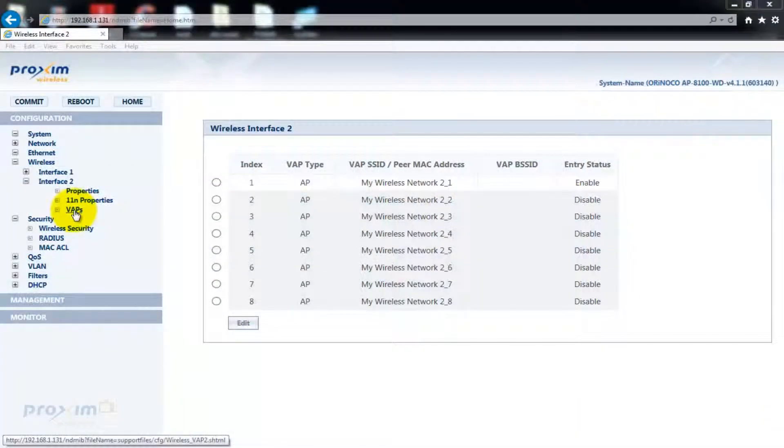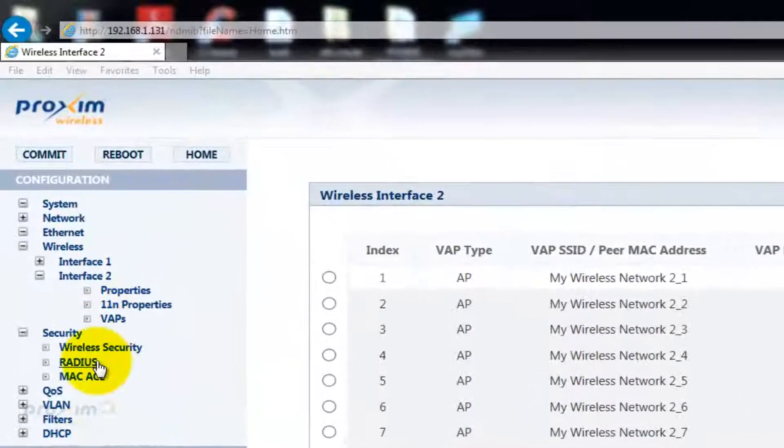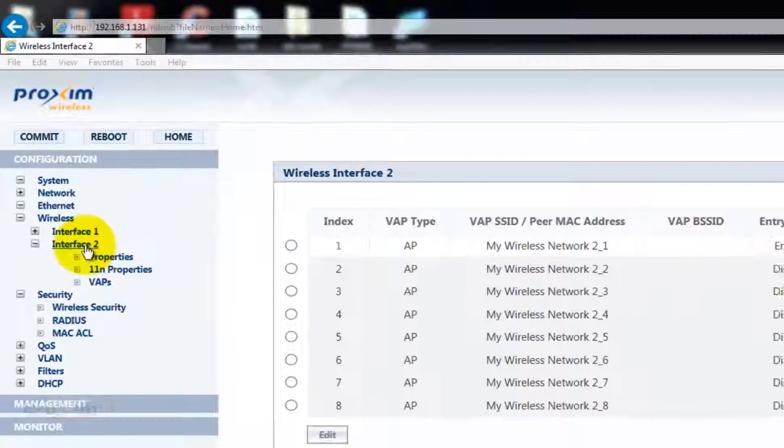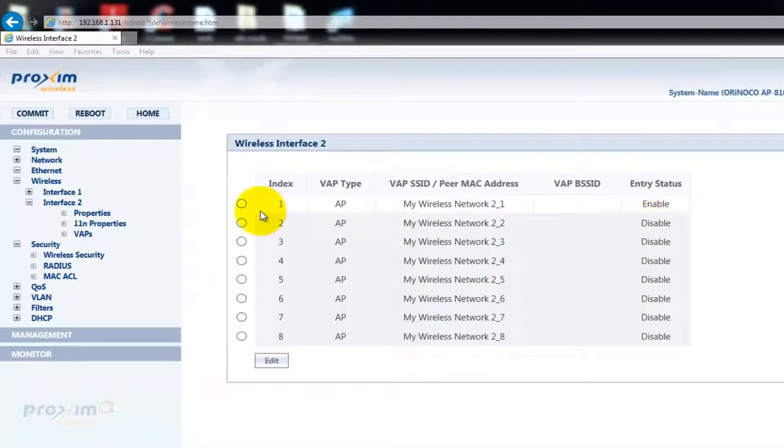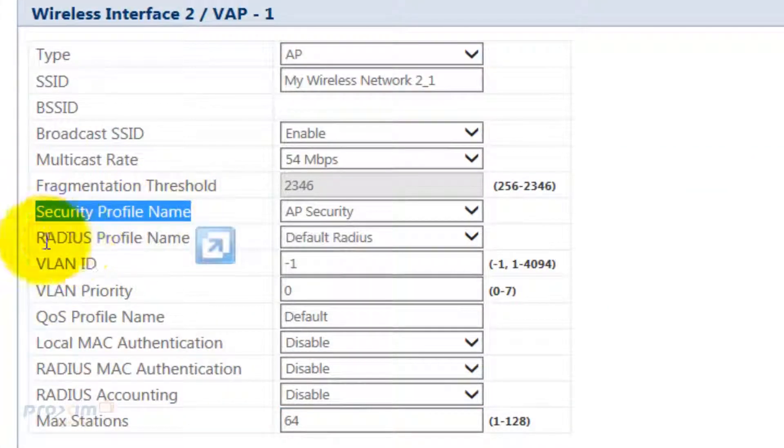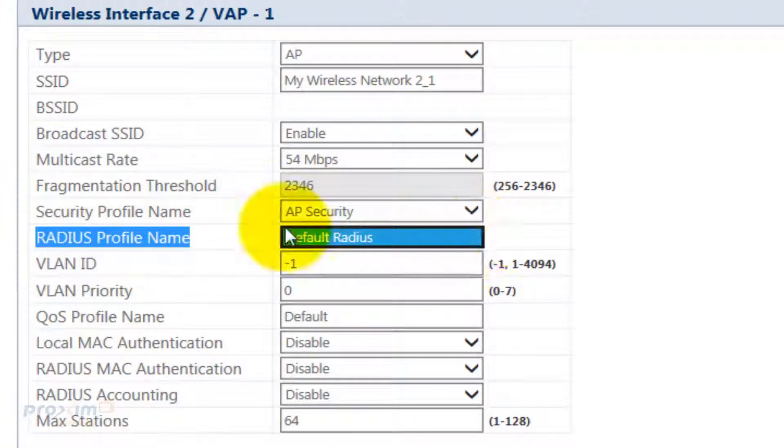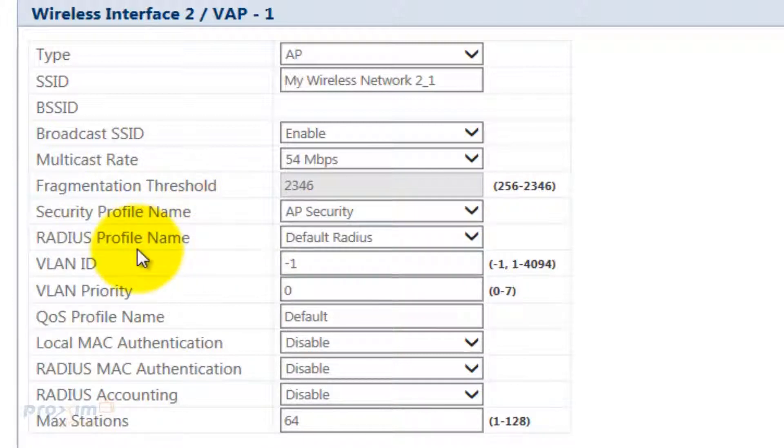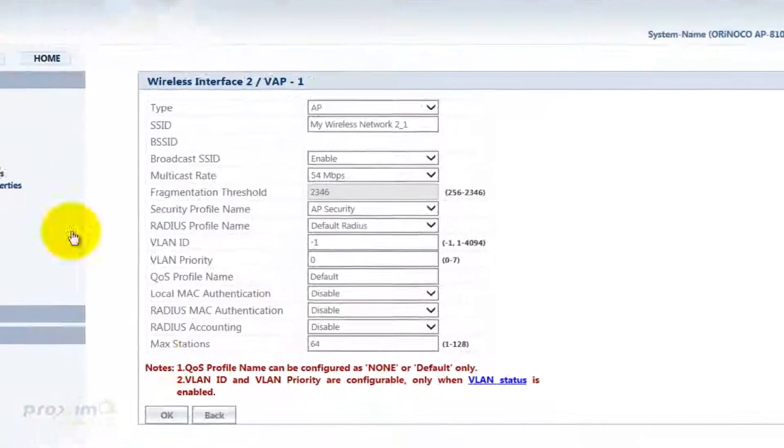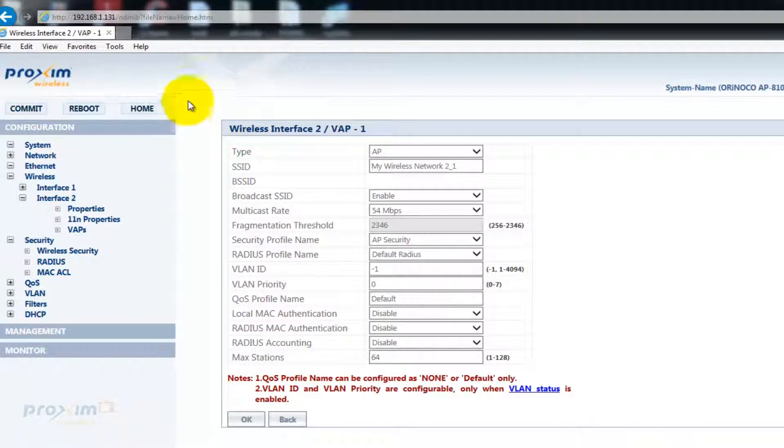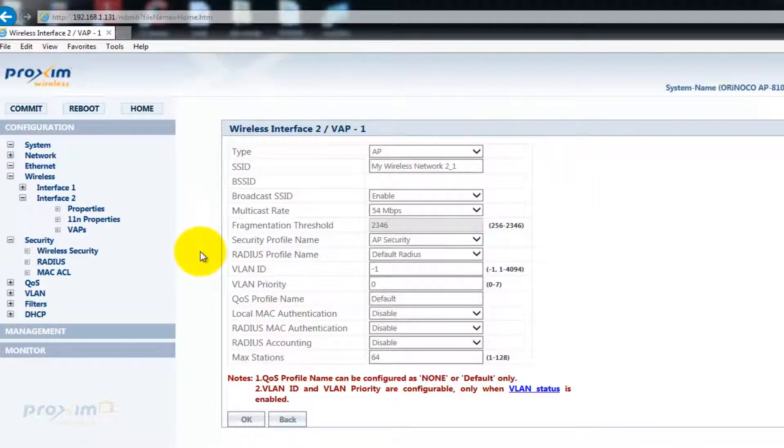Lastly, is assigning the security and RADIUS profiles that we have created to our VAPs. To get there, click on Configure, Wireless, Other Interface. Select the VAP that we're going to be using and click Edit. Now, as you can see, we have a security profile name and a RADIUS profile name. If you have multiple ones, you'll have them in the pulldown. After you've selected your security and RADIUS profile names, click OK and then Commit. Once committed, every change that we've made is going to take into effect. Now, wireless clients are going to connect to the AP and then they're going to be authenticated via the RADIUS server.